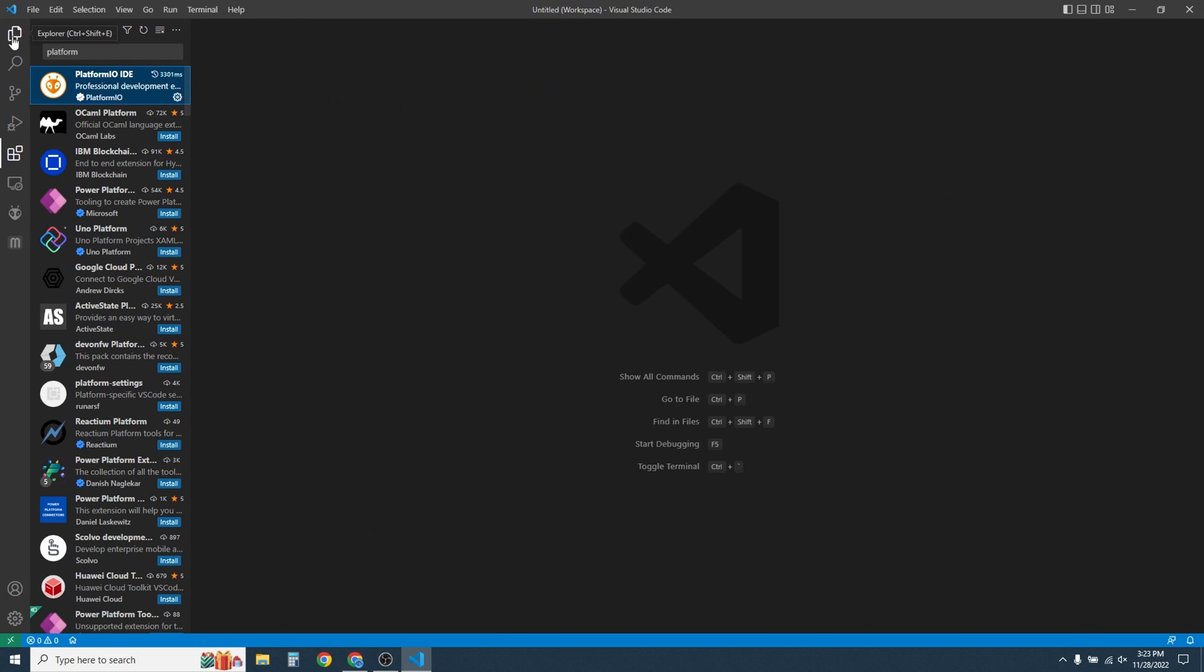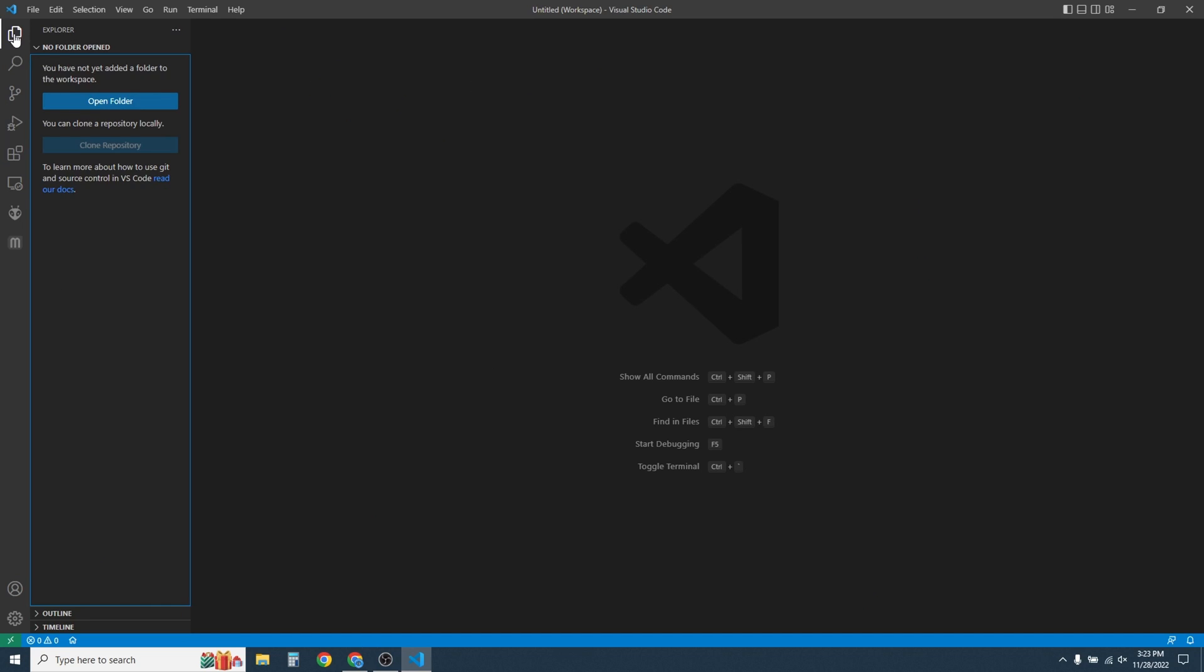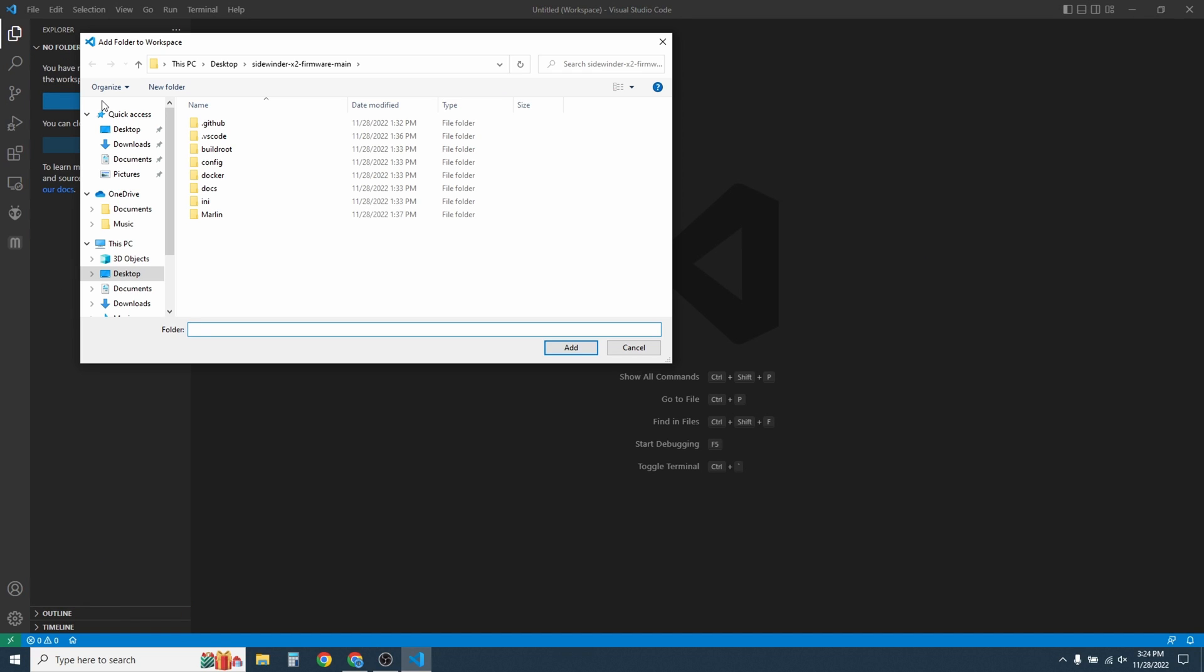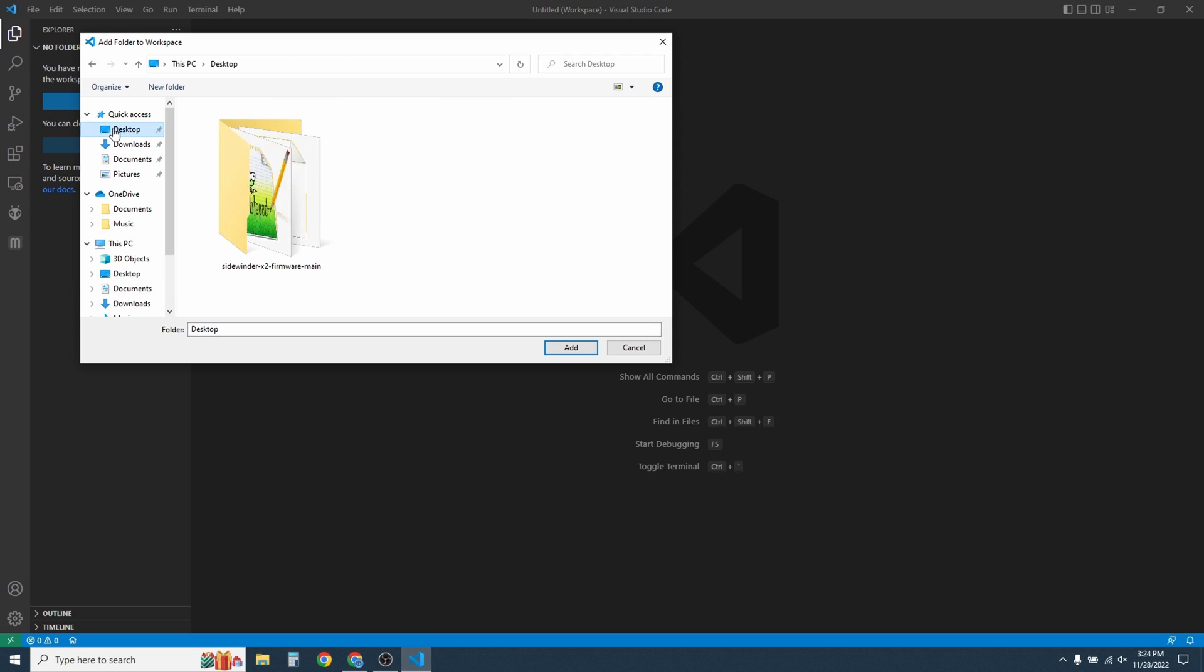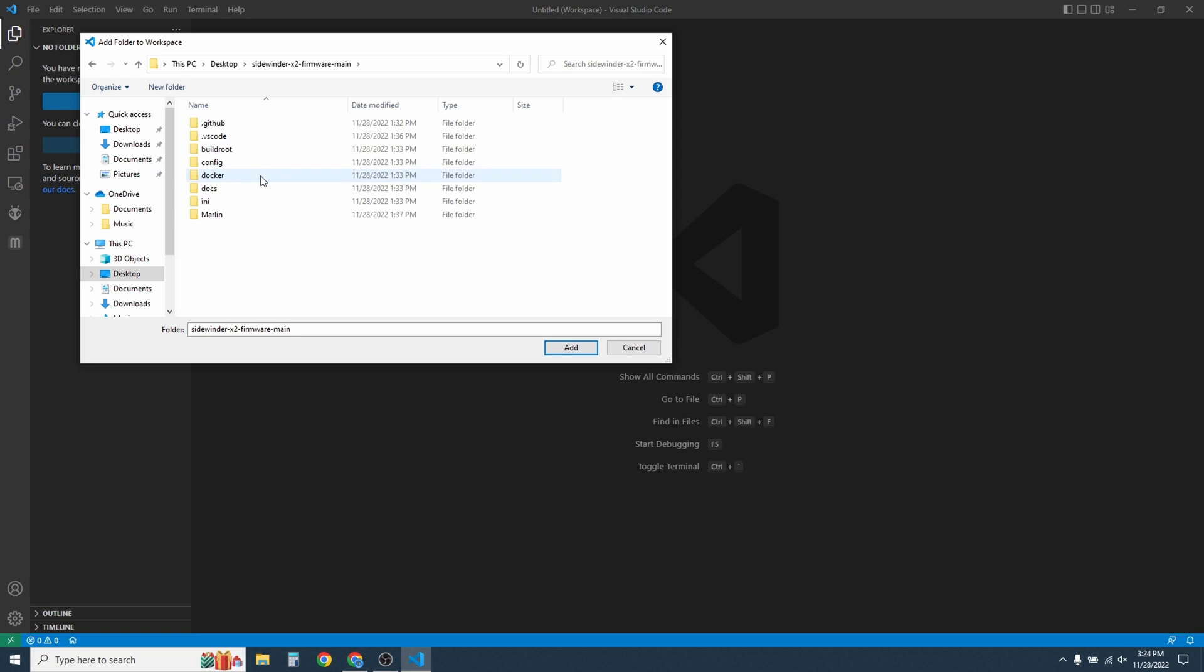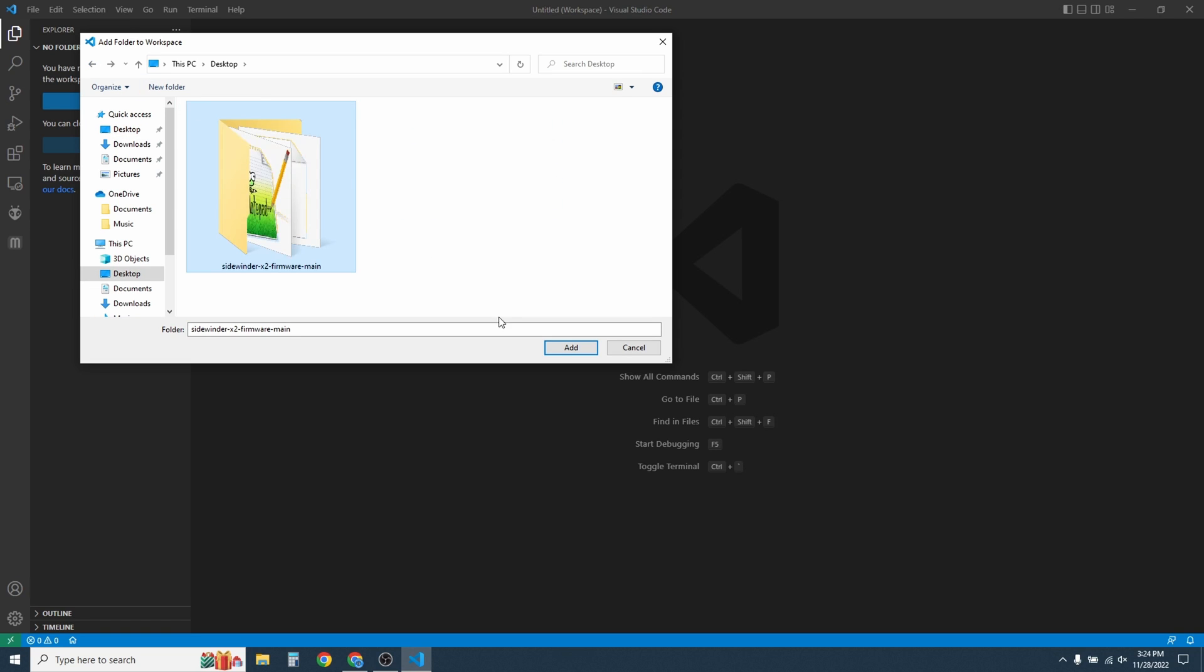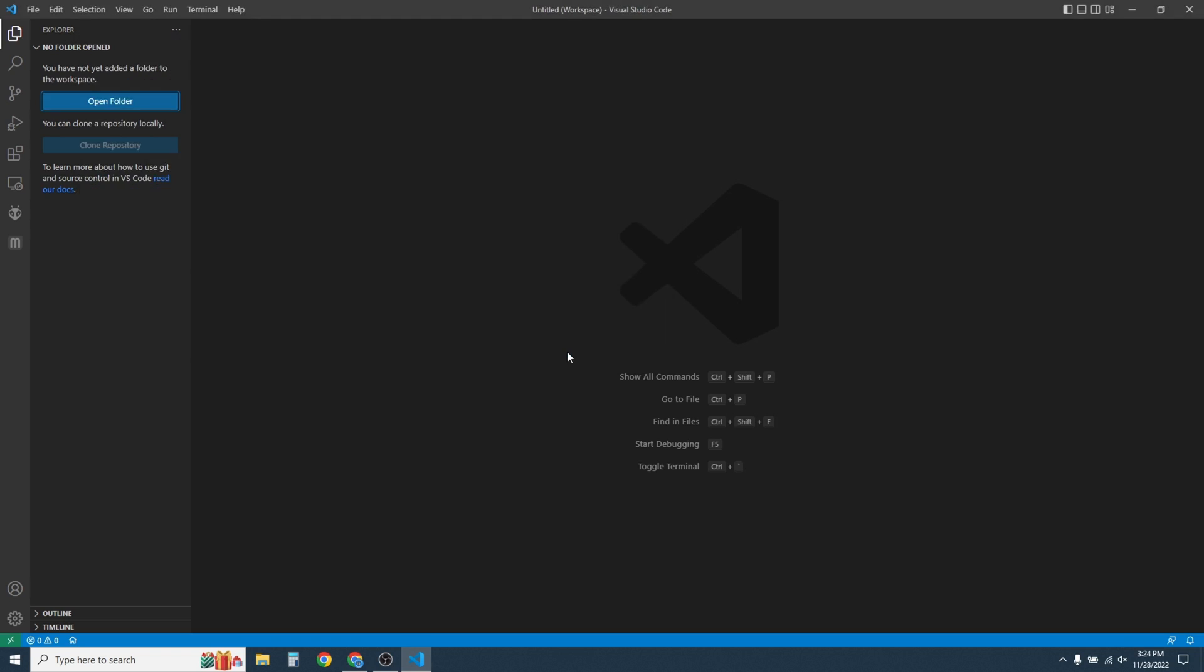Close that and go back to the Explorer on the top left. Then click on Open Folder. Navigate to where you have downloaded the firmware. In my case, that is on the desktop. Go ahead and click on the folder that contains all the files that you've downloaded, and then click Add.